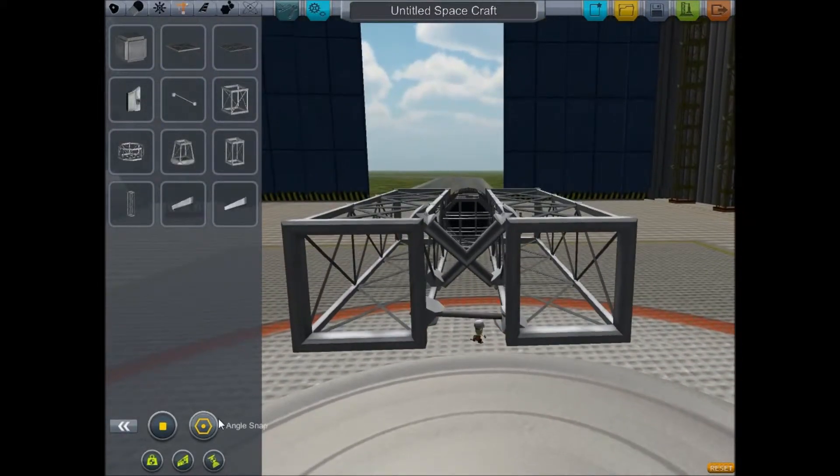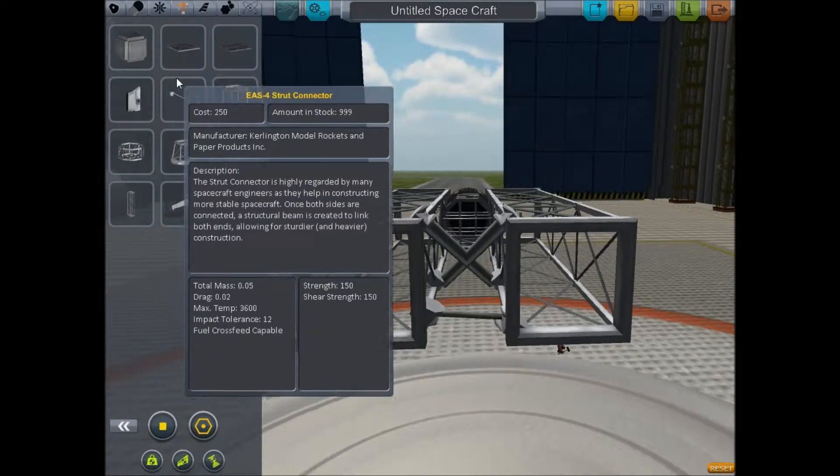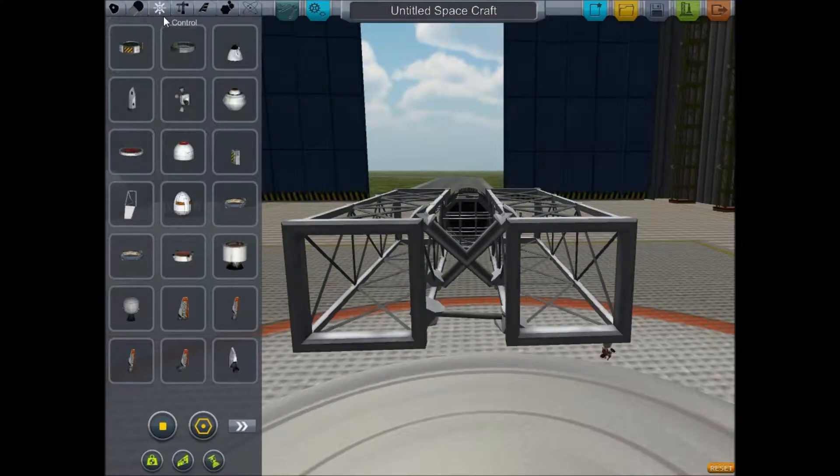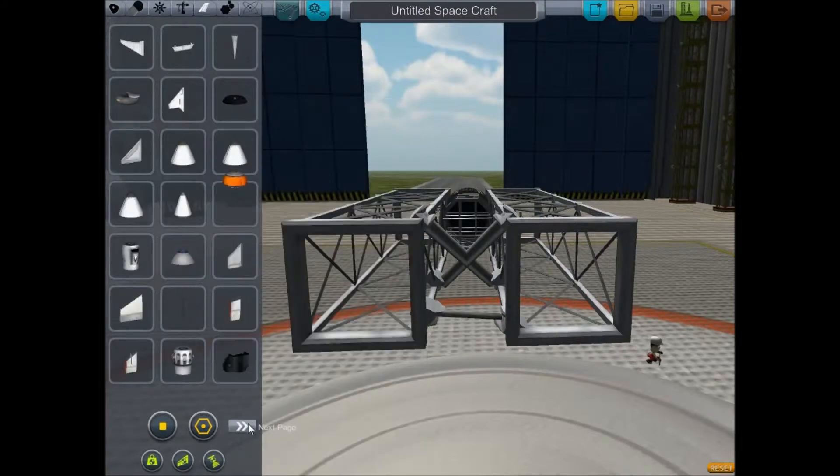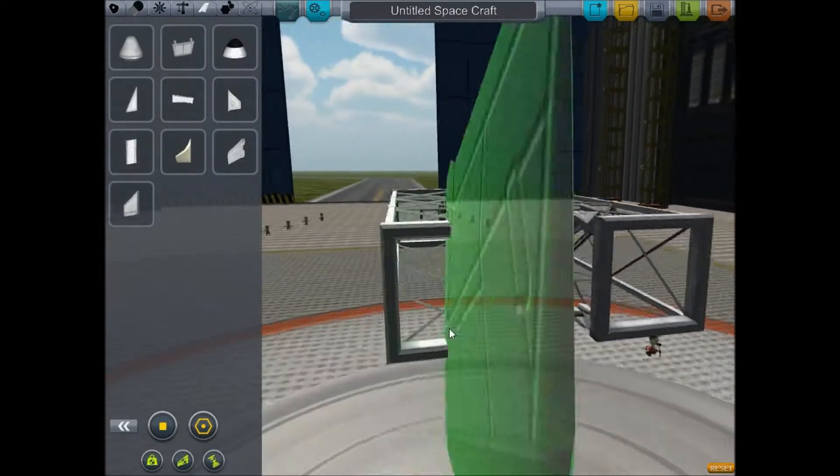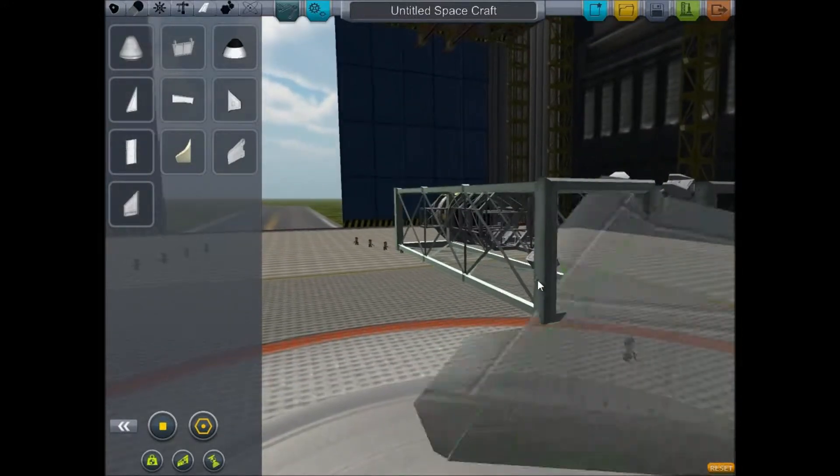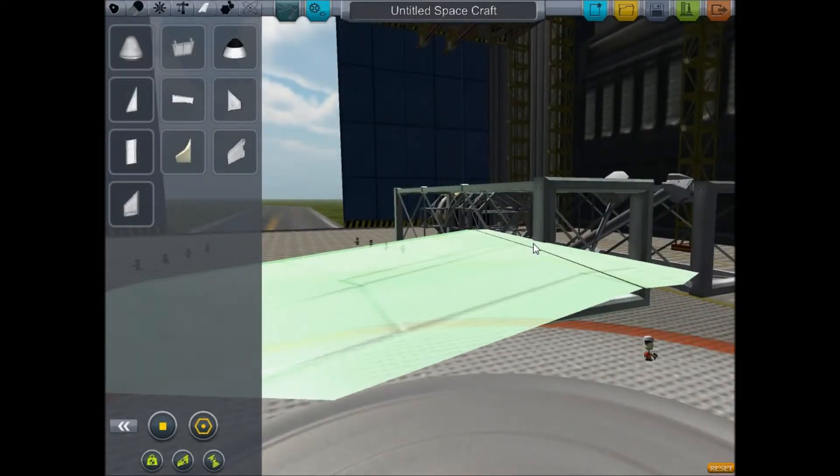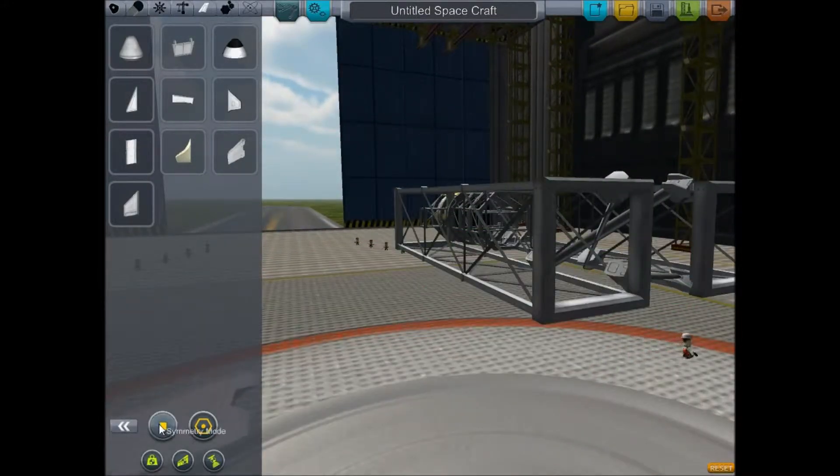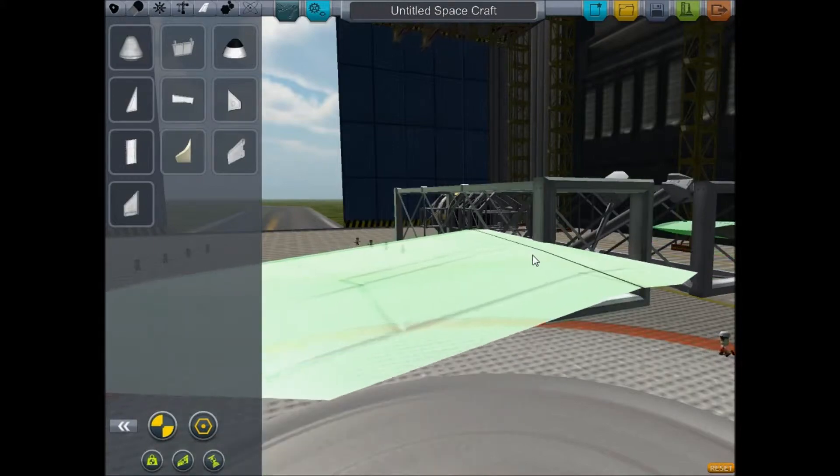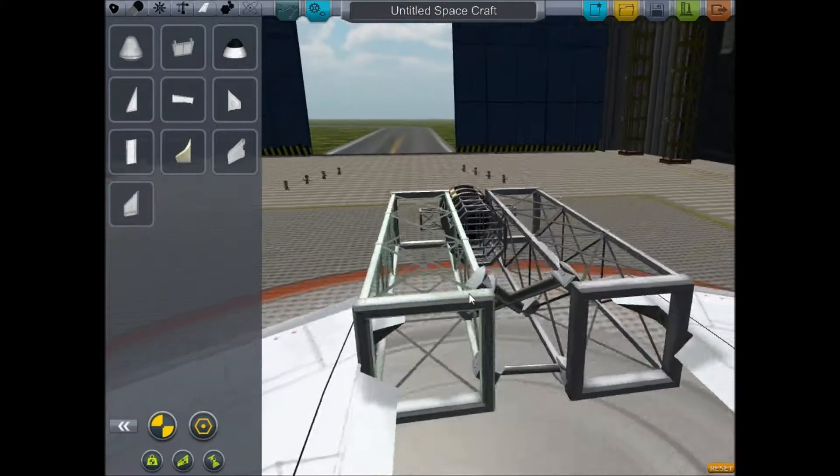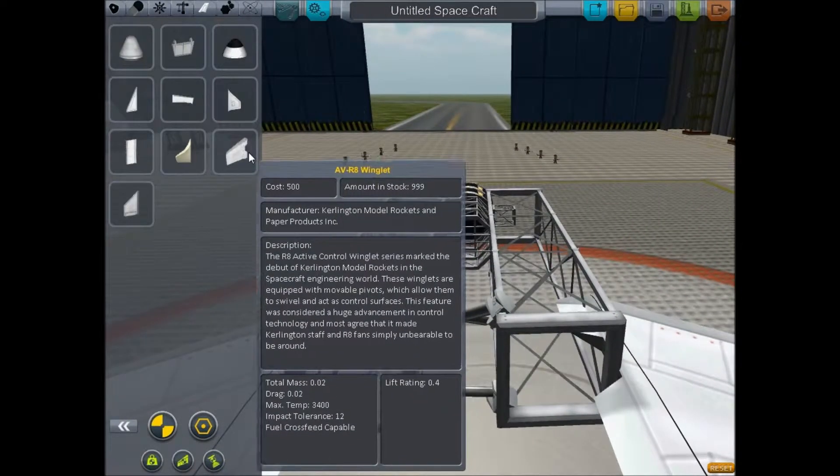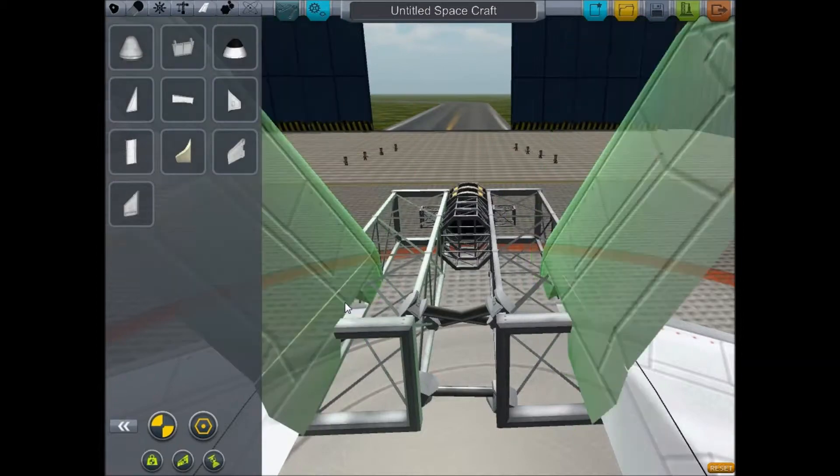Yes, good enough. The moniker, the slogan of the Kerbal Space Program's Experimental Research Division is, of course, good enough. It's literally written on the sign on the way into the technology park here at the Kerbal Space Program.